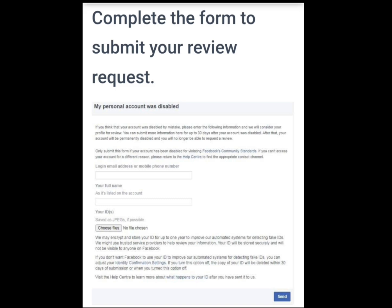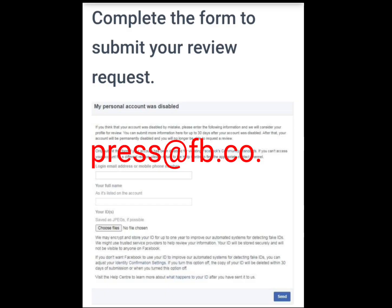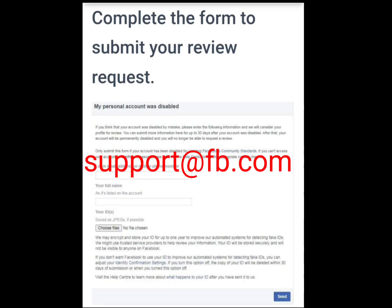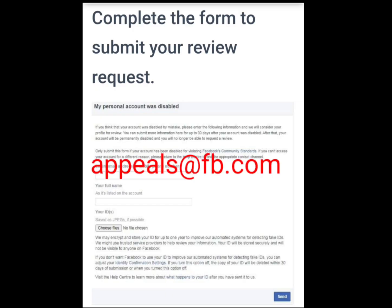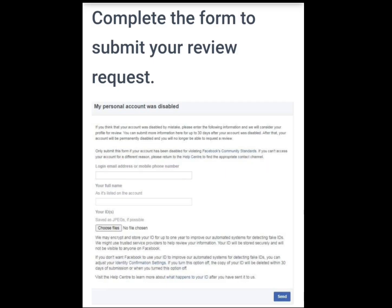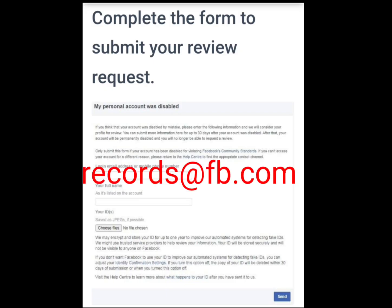But if no link was sent to you, here are four email addresses where you can contact Facebook. Number one: press@fb.com. Number two: support@fb.com. Number three: appeals@fb.com. Number four: records@fb.com.